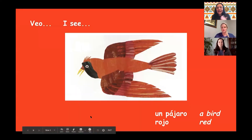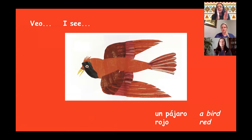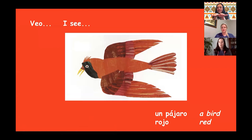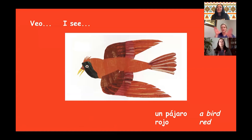Next animal. ¿Qué animal es? This looks like a bird. Muy bien. For bird, we're going to break it down into syllables. Repite. Pa. Pa. Ha. Ha. Ro. Ro. Muy bien. Pájaro. Pájaro. Muy bien. So go ahead and put that together — I see a bird. Veo un pájaro. Muy bien.